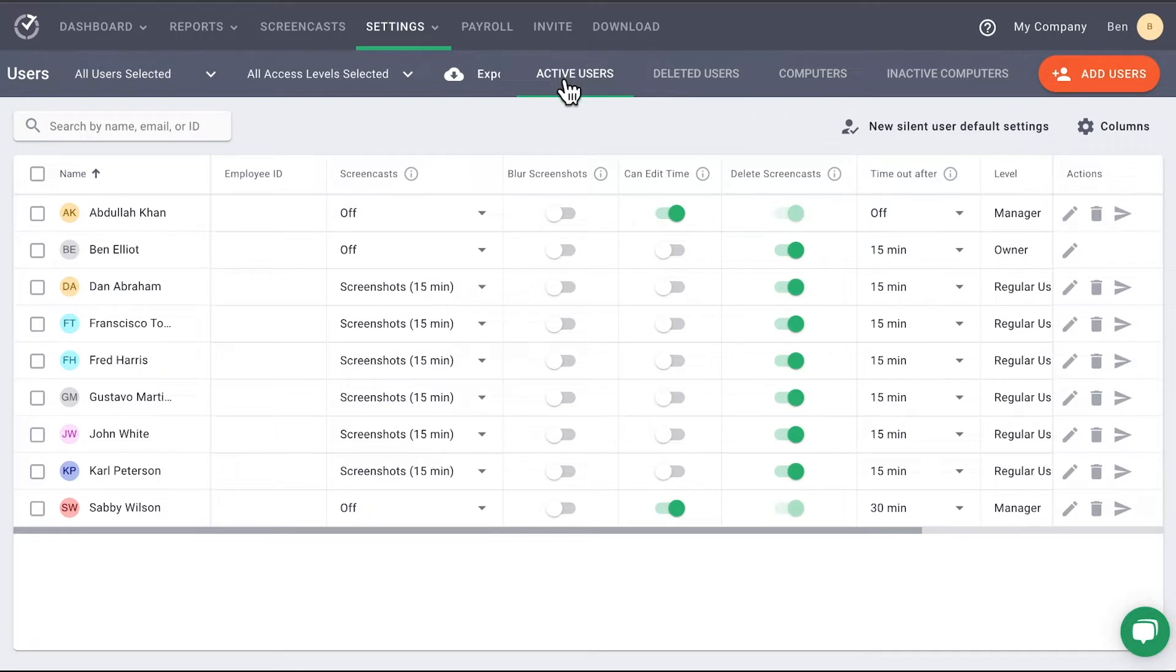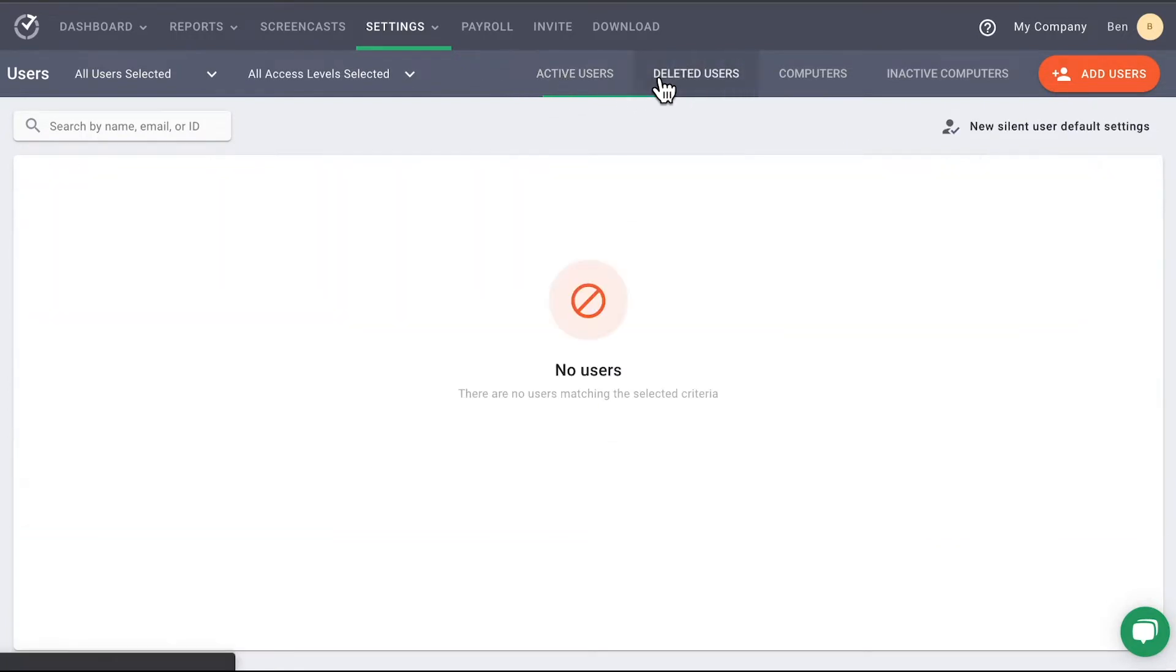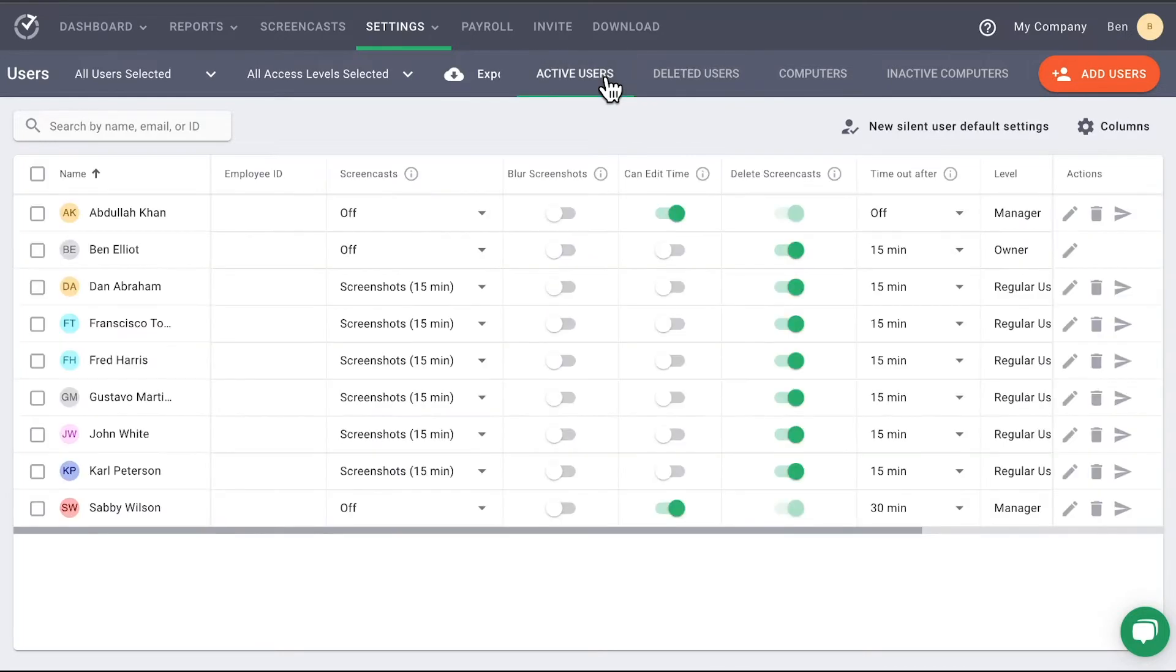Continuing to the right, there are two tabs that toggle between active or deleted users. We will cover deleted users in a later portion of this video.